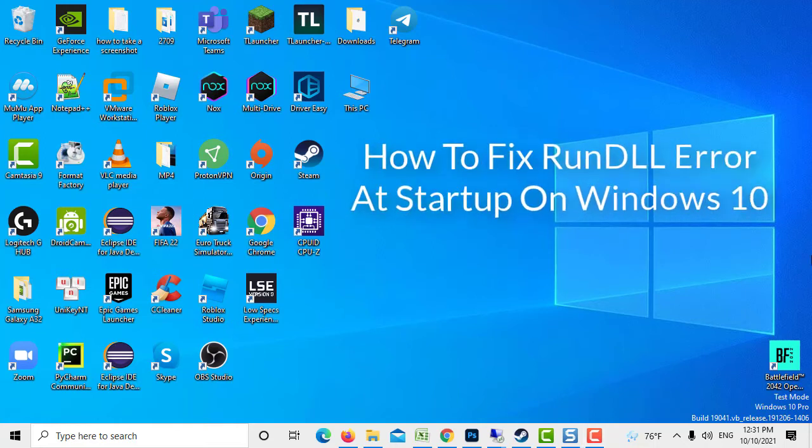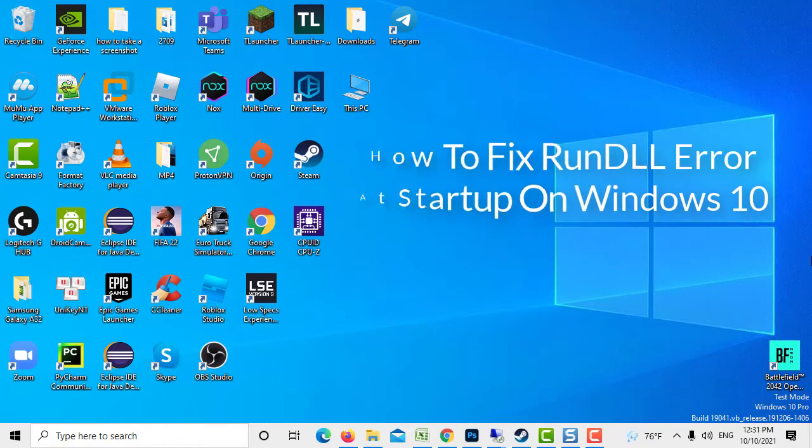Hi guys! In this video, we will talk about the solutions that you can try to fix Rundle error at Windows startup.